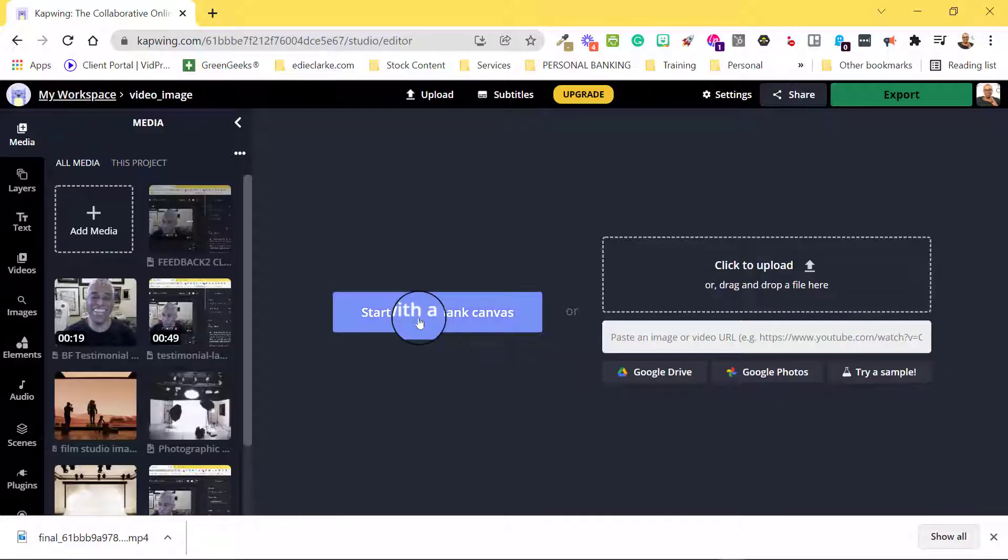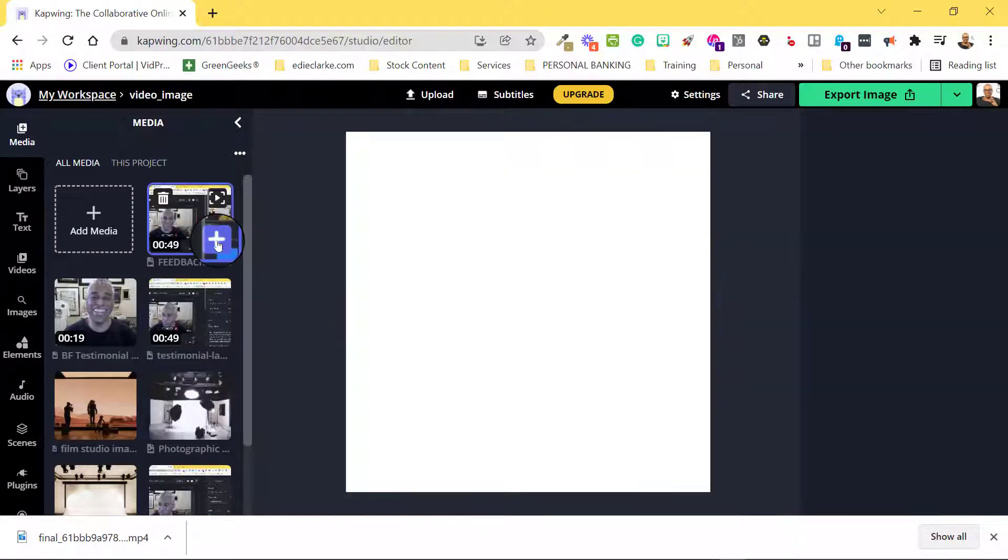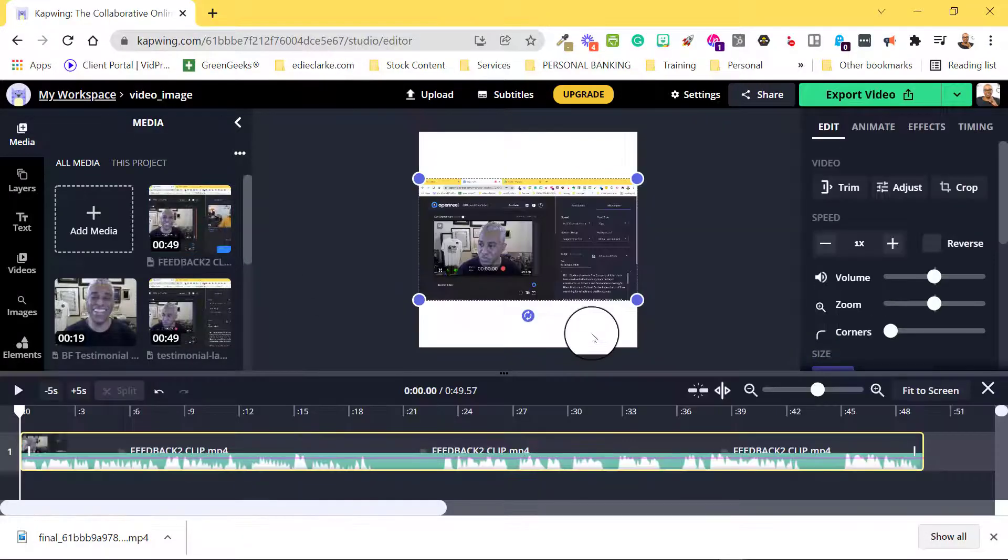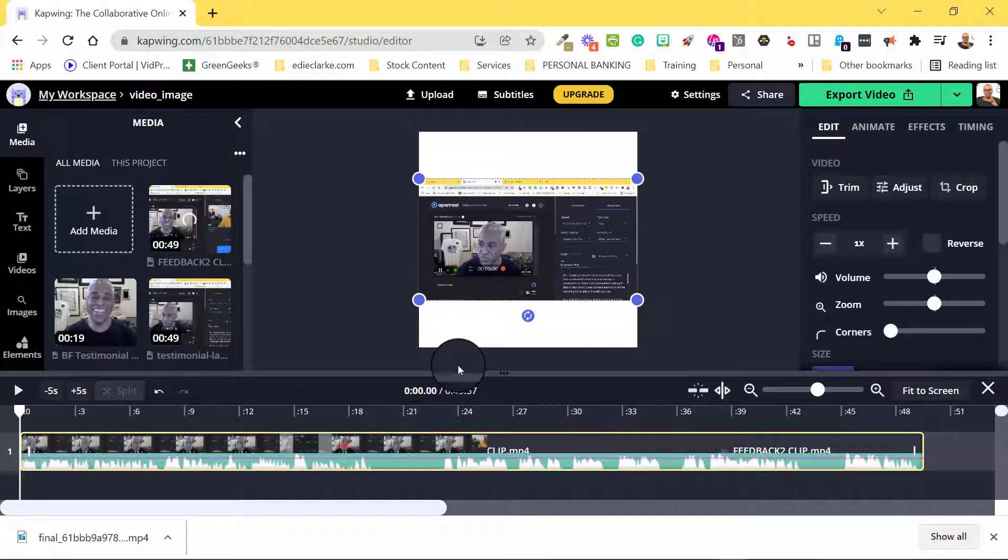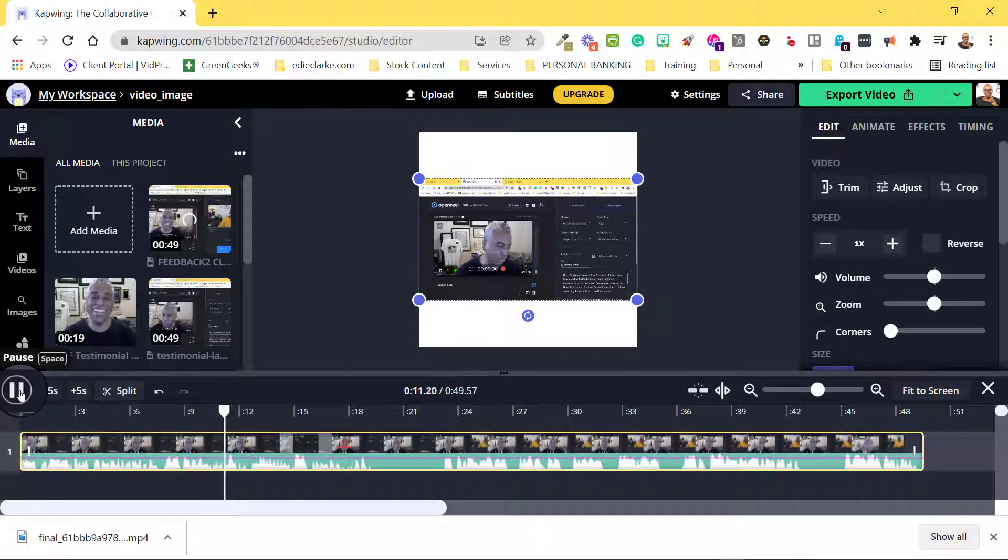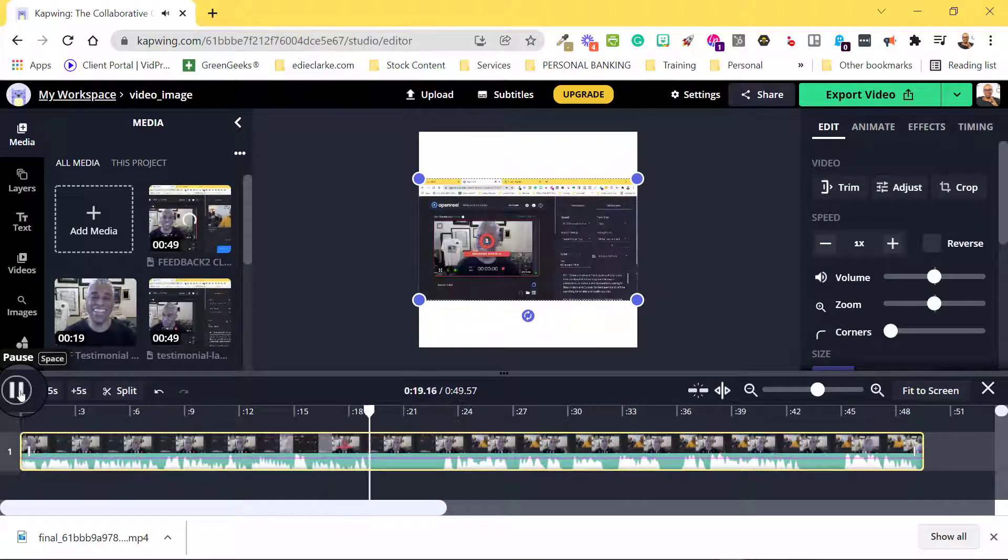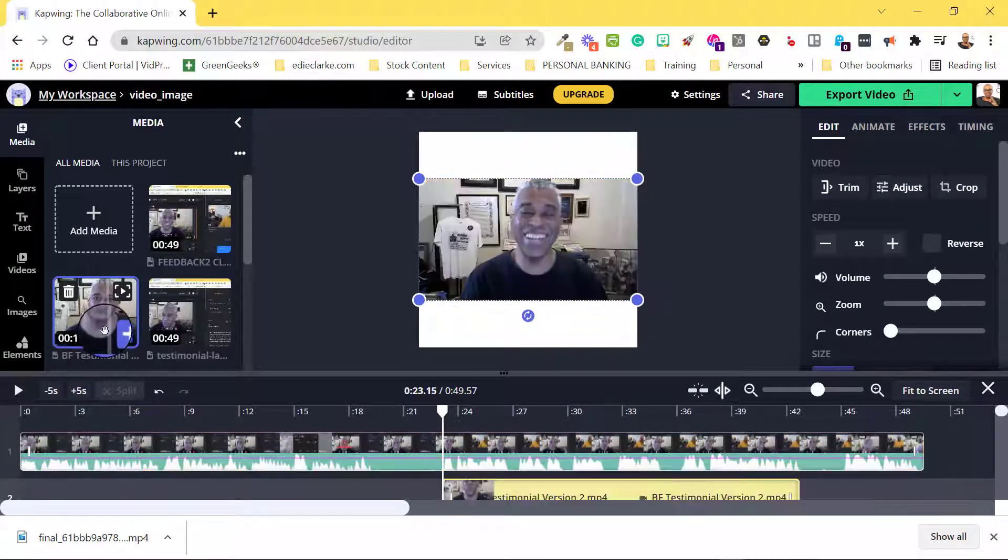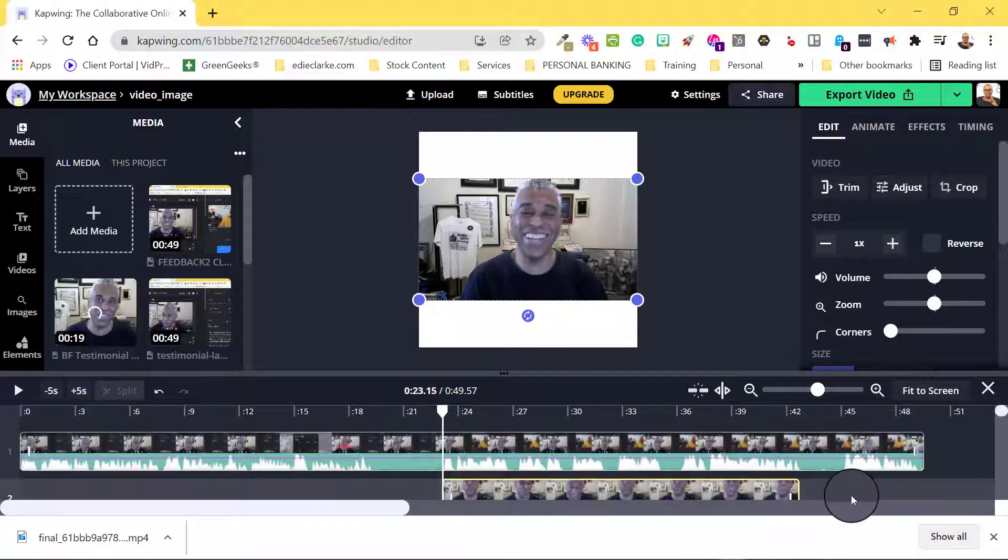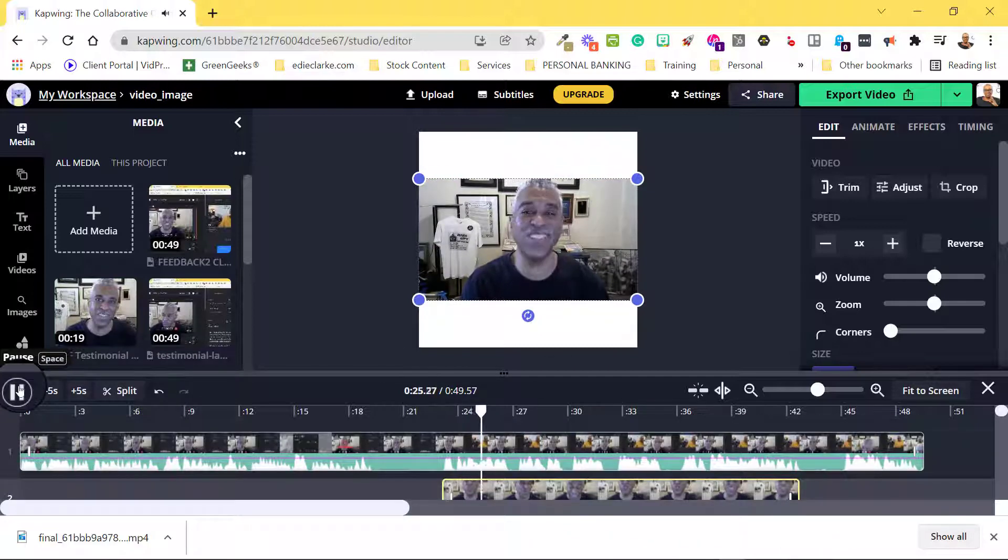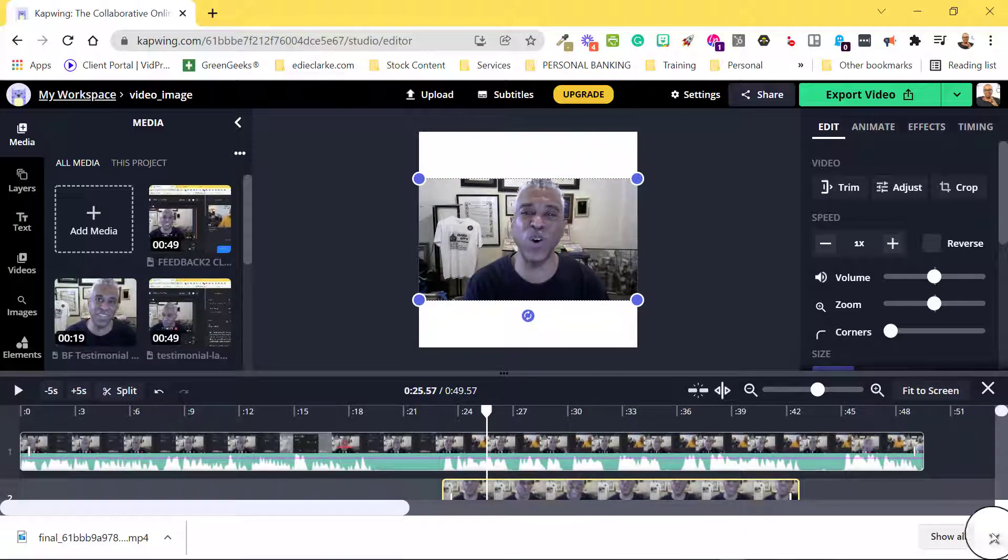Step 3: It's time to add your media to the canvas. In this video, I'll be replacing a portion of the video on track 1 with the video that's on track 2.